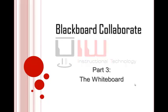Welcome to Quick Tips, short tutorials to help you use technology better. This is Part 3 of the Blackboard Collaborate Tutorial, covering the whiteboard.